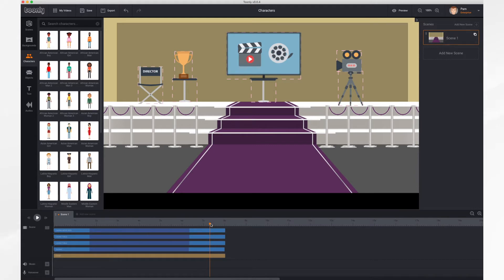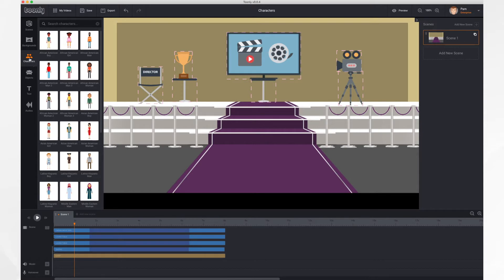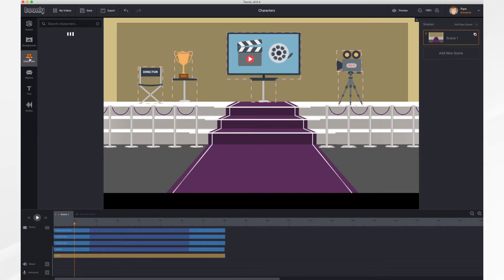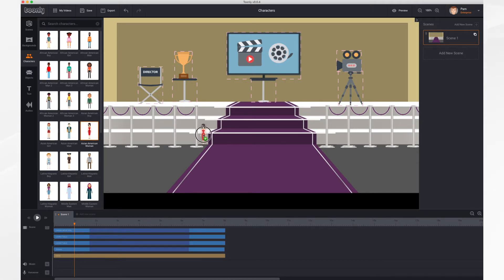First, let's place the playhead where we'd like the character to appear. I'm thinking at about one second in would be nice. Next, let's select a character. Do that by going to the characters tab and selecting the character that you'd like. I'll take this lady. You just click and drag the character into the scene.